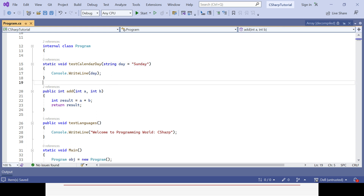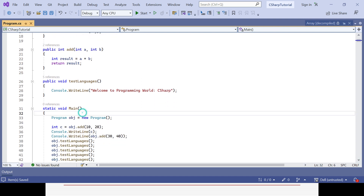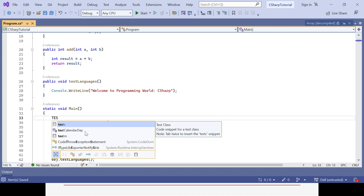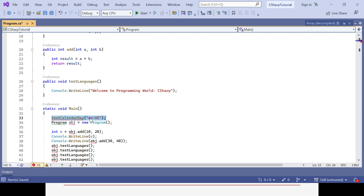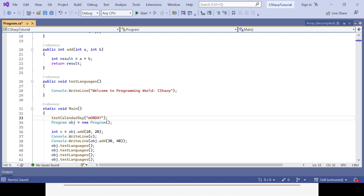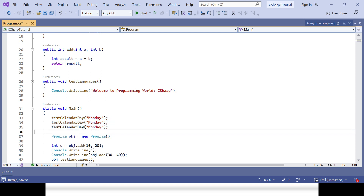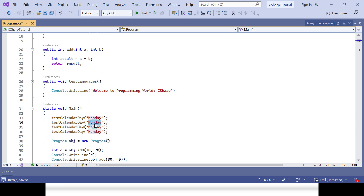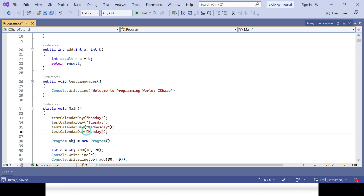Inside the method I use console.writeLine with the 'day' parameter — that is the parameter I want to print out. Since it is static, whenever you define something as static you don't need to create an object or instance; you can directly call it in the main method. So what is my method name — testCalendarDay is coming. I can call it providing a value: say Monday, then Tuesday, then Wednesday, and the last one I don't give any value so it will take the default value.